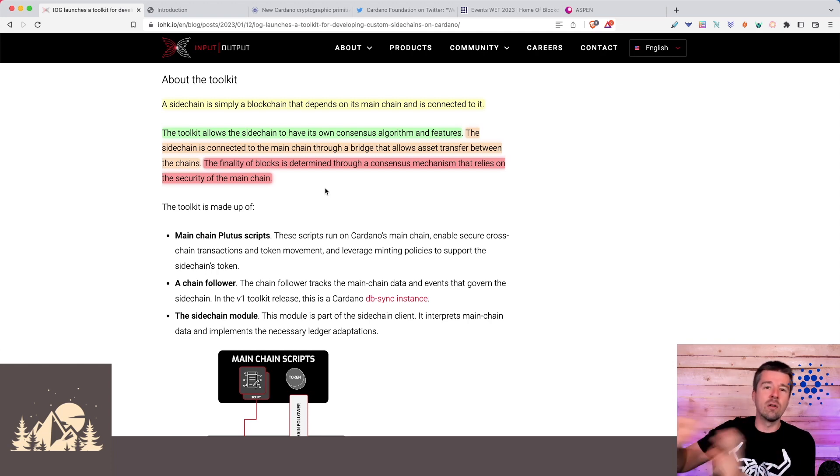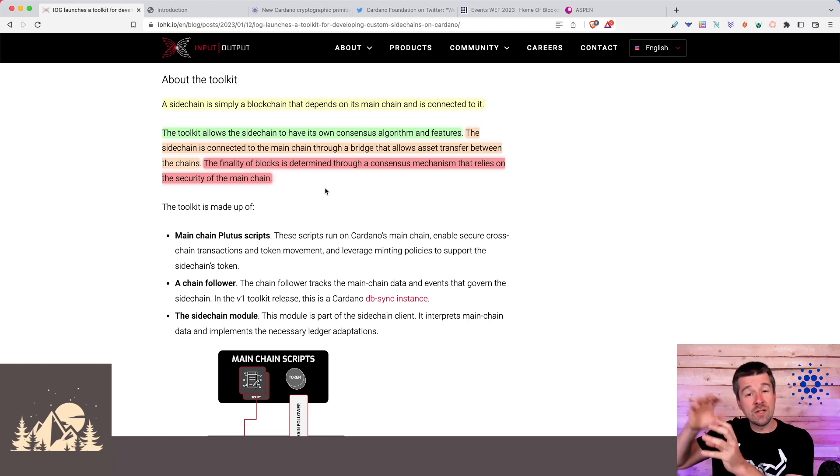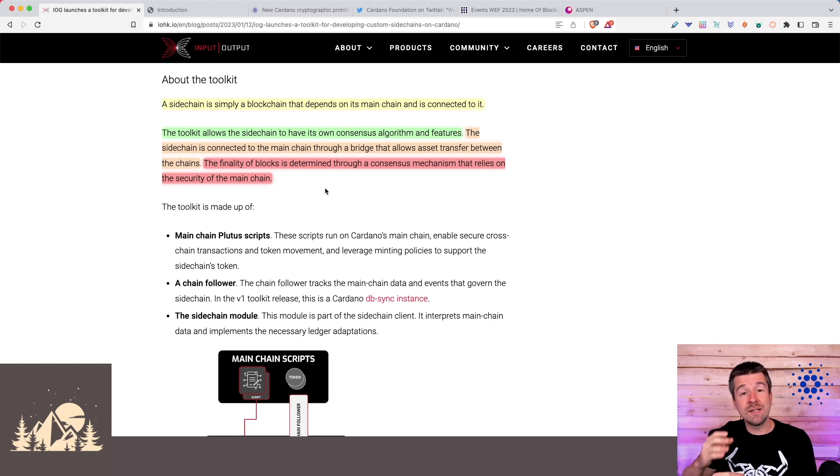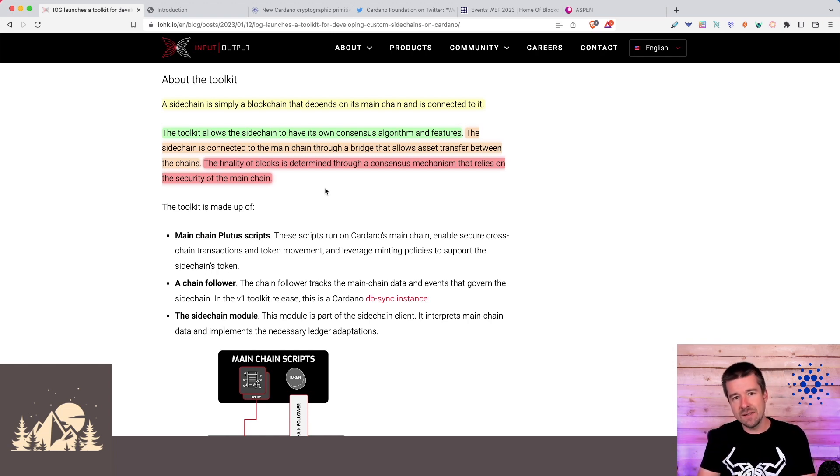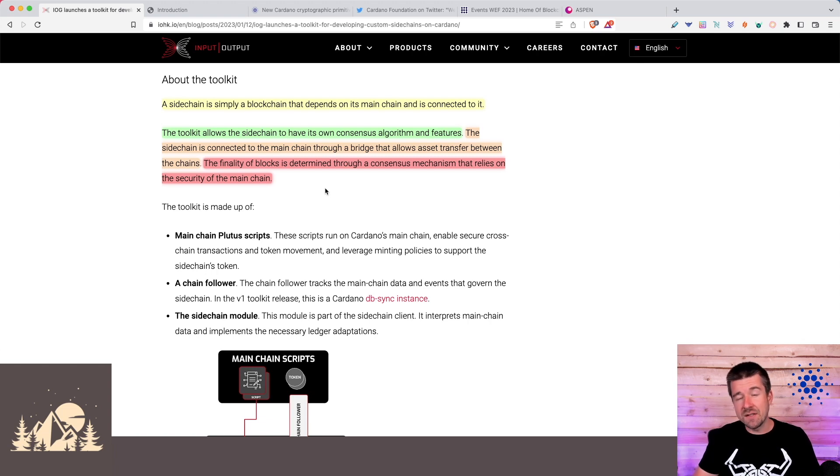When you're done executing that logic and you want to write something back to the main Cardano chain, then you would connect through the bridge that's established and you have the Cardano consensus and finality to rely on as your main chain and your immutable record of information.